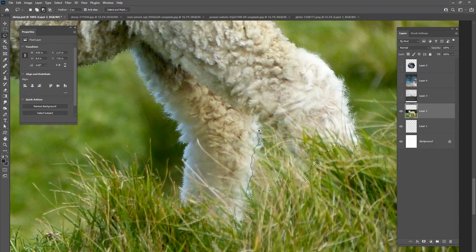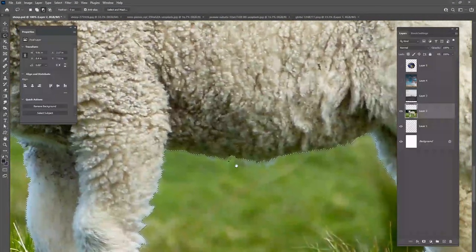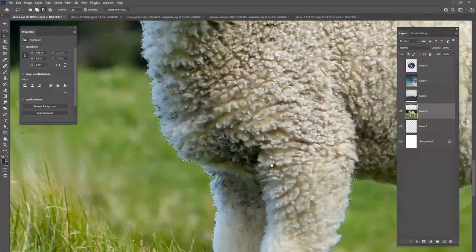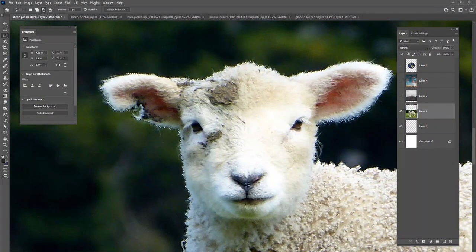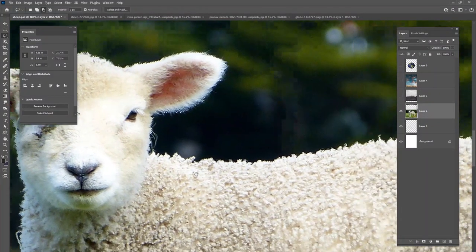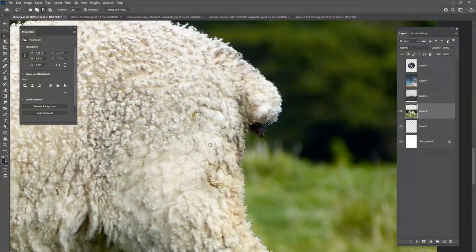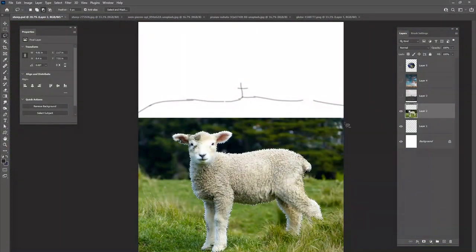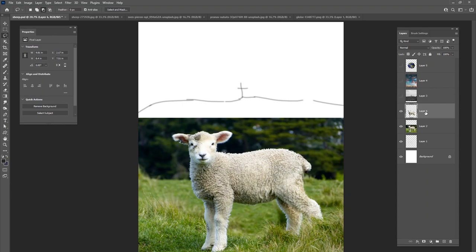It looks like it's getting some of these grass blades, so I'm going to get rid of some of these little blades here. For the most part it did pretty good on all the hair, the face, and the ears. It's not a bad selection at all — I'll be happy with that. So I'm going to go ahead and copy that sheep with Ctrl+C, then Ctrl+Shift+V to paste it on a brand new layer. We'll call this 'sheep' and make sure we save our project.